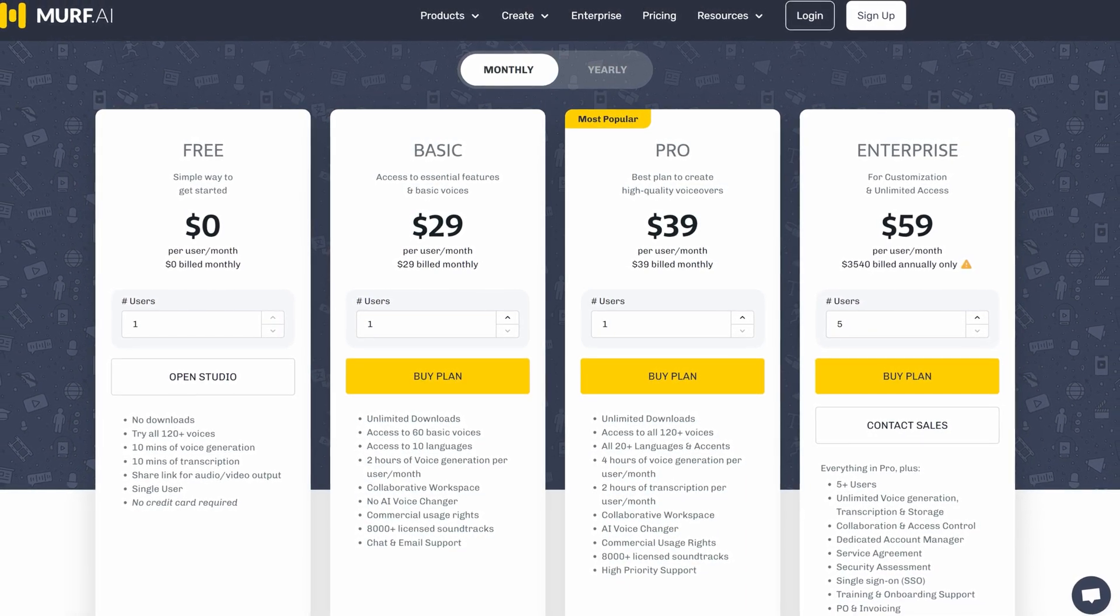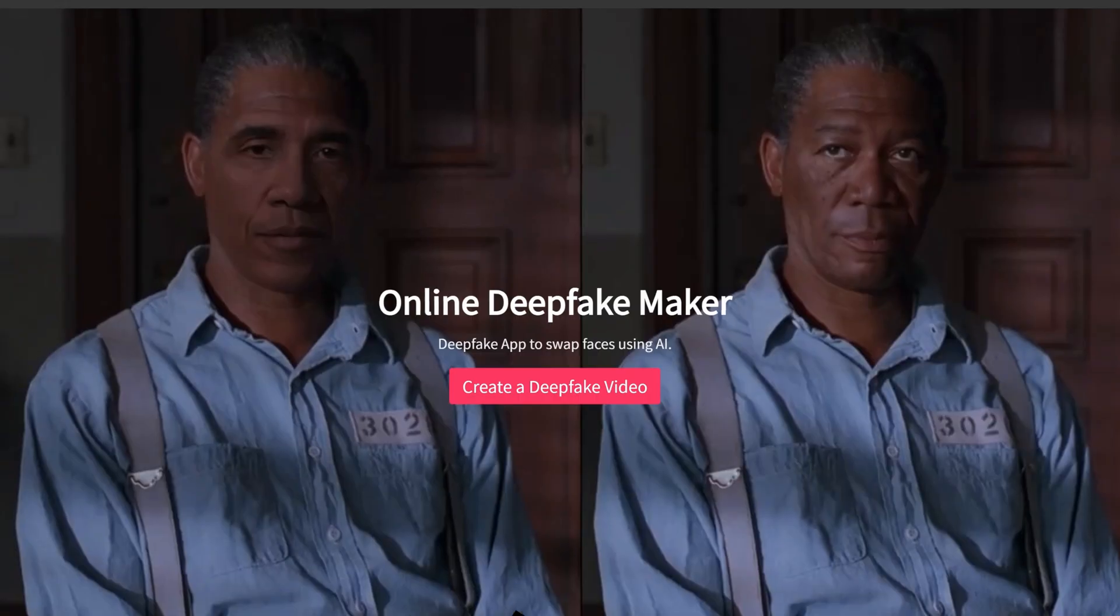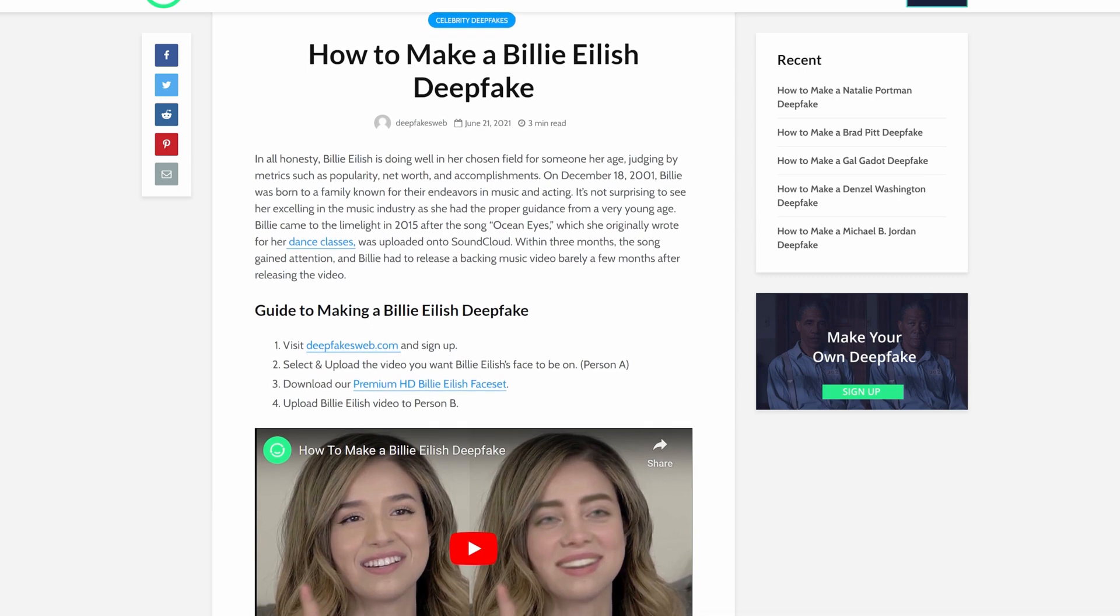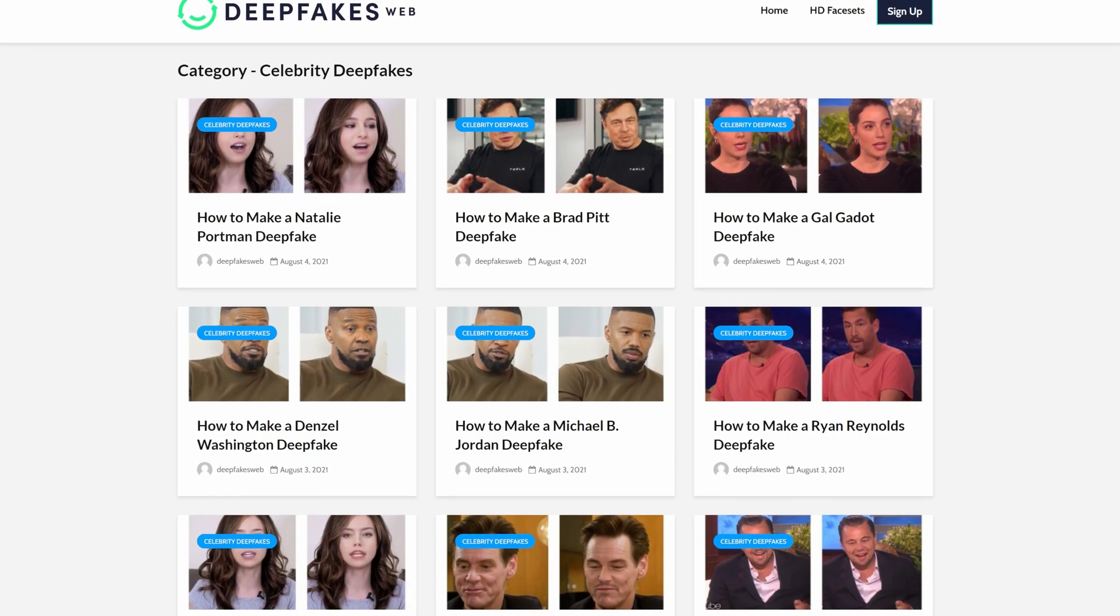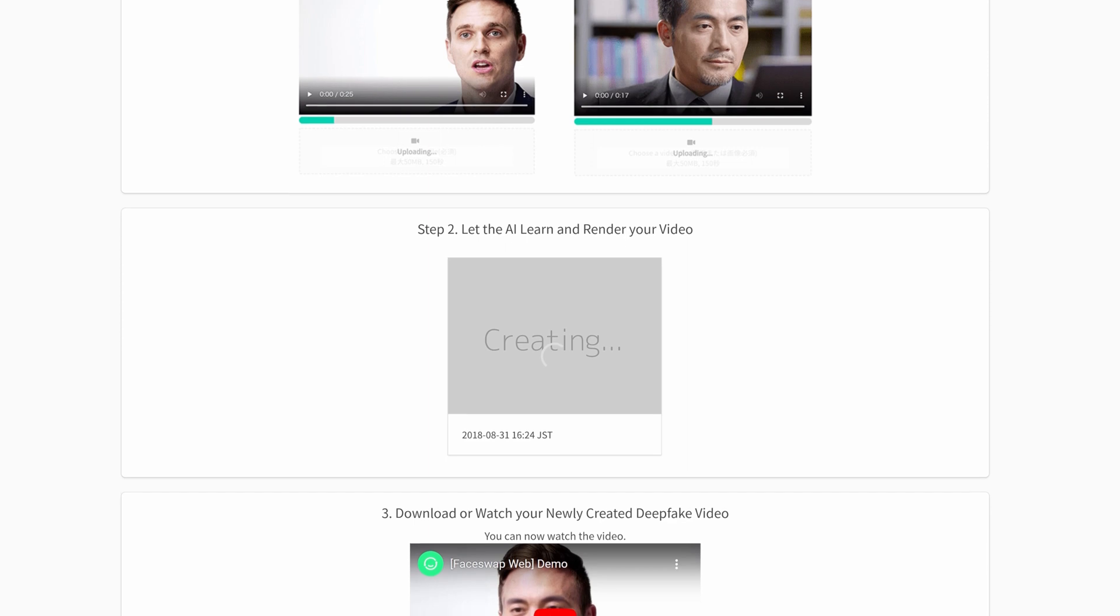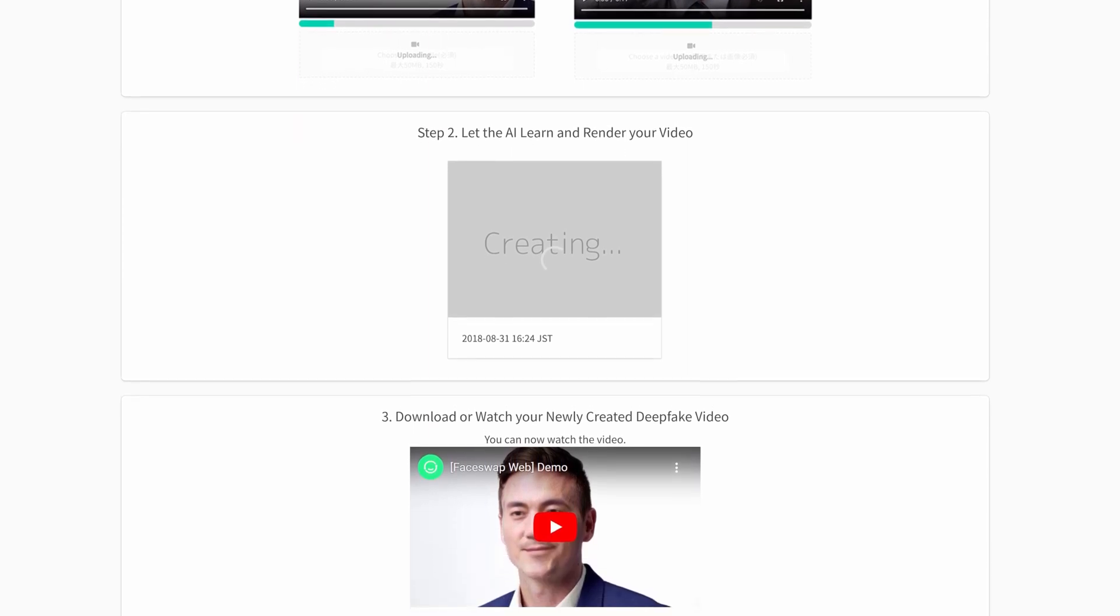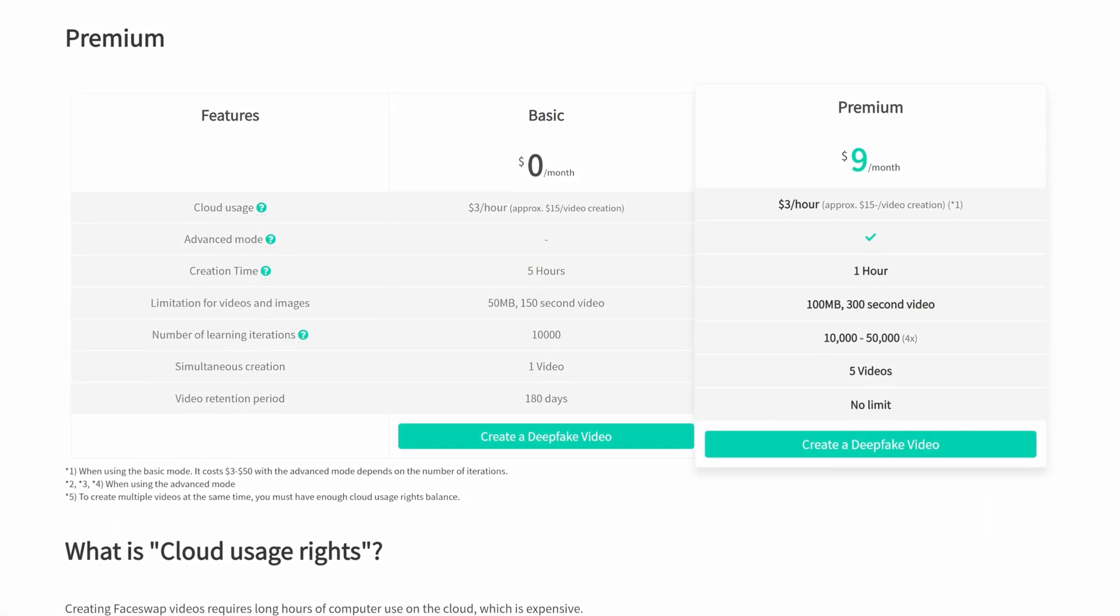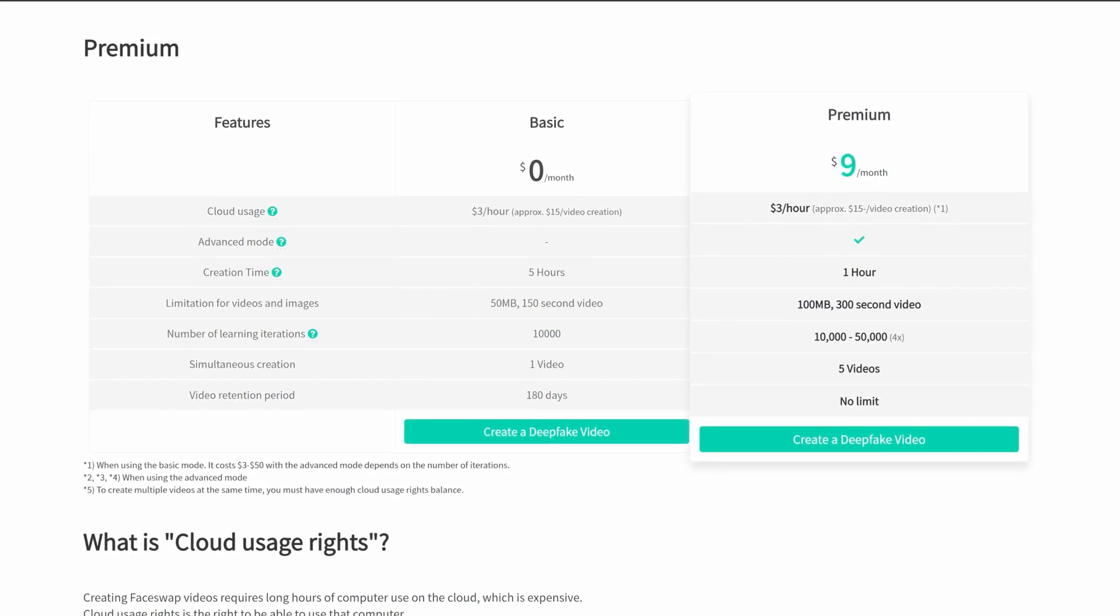Deepfakes Web is in sixth place on our list. It's a neural network that creates high-quality videos with face replacement. It also allows you to create deepfakes of celebrities. To generate a deepfake, you need to upload the original video and the video of the target, on which the neural network will be trained. The prices start at three dollars per hour, and each generated video has a watermark and clear traces of manipulation to easily identify it as a fake.